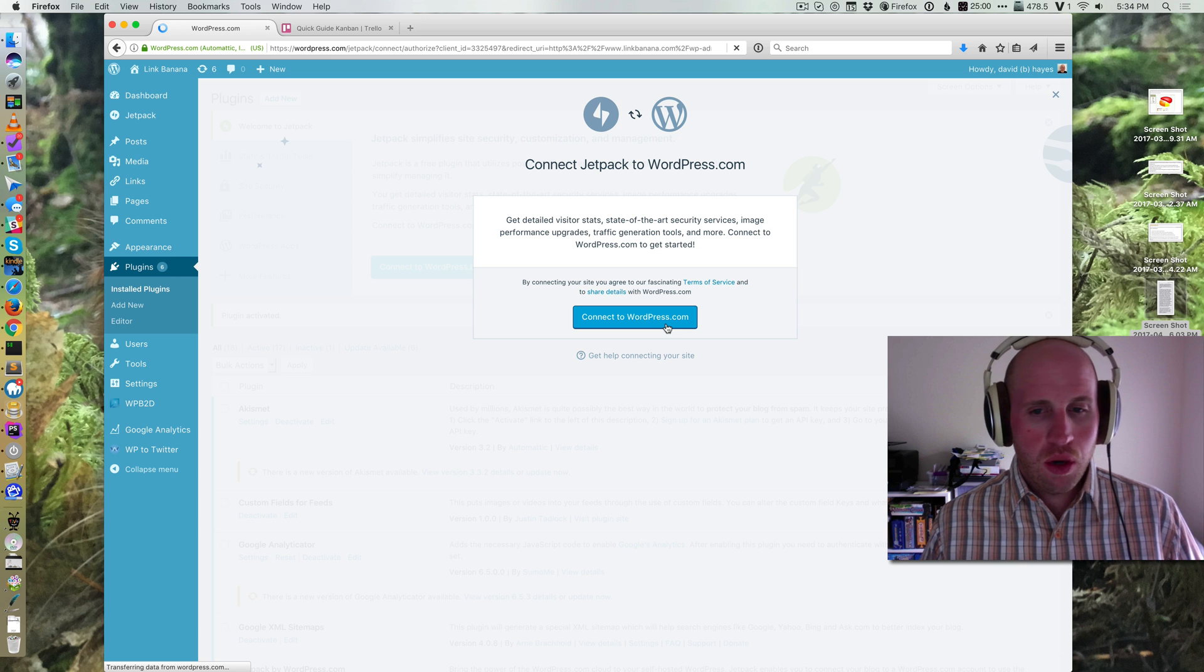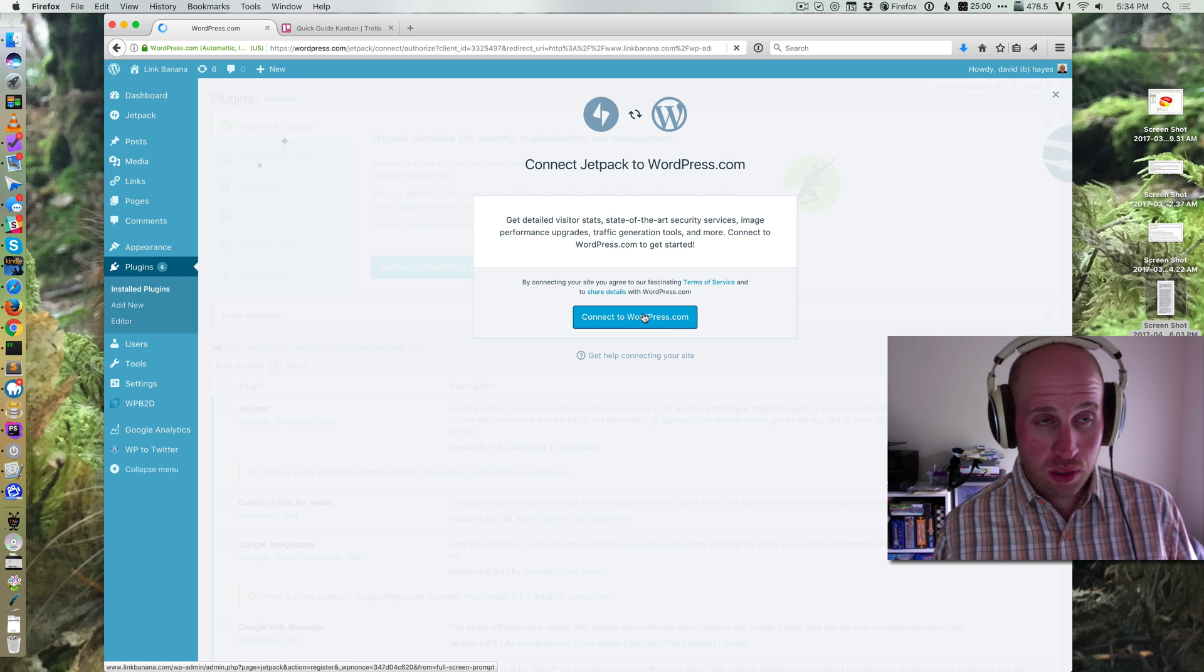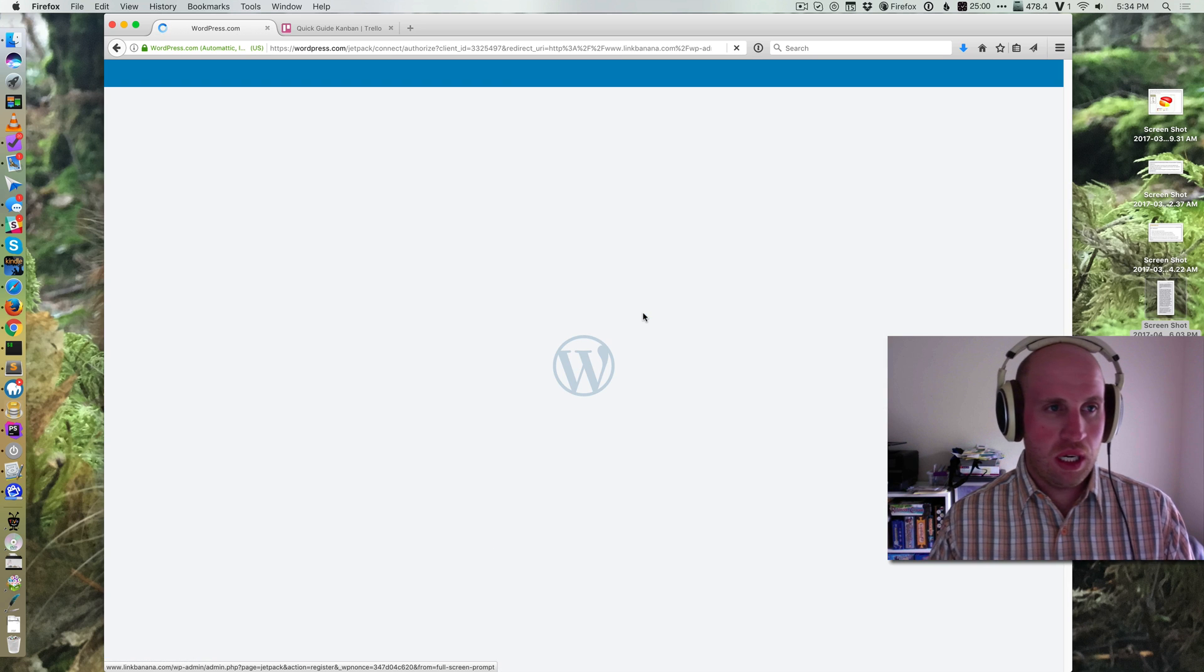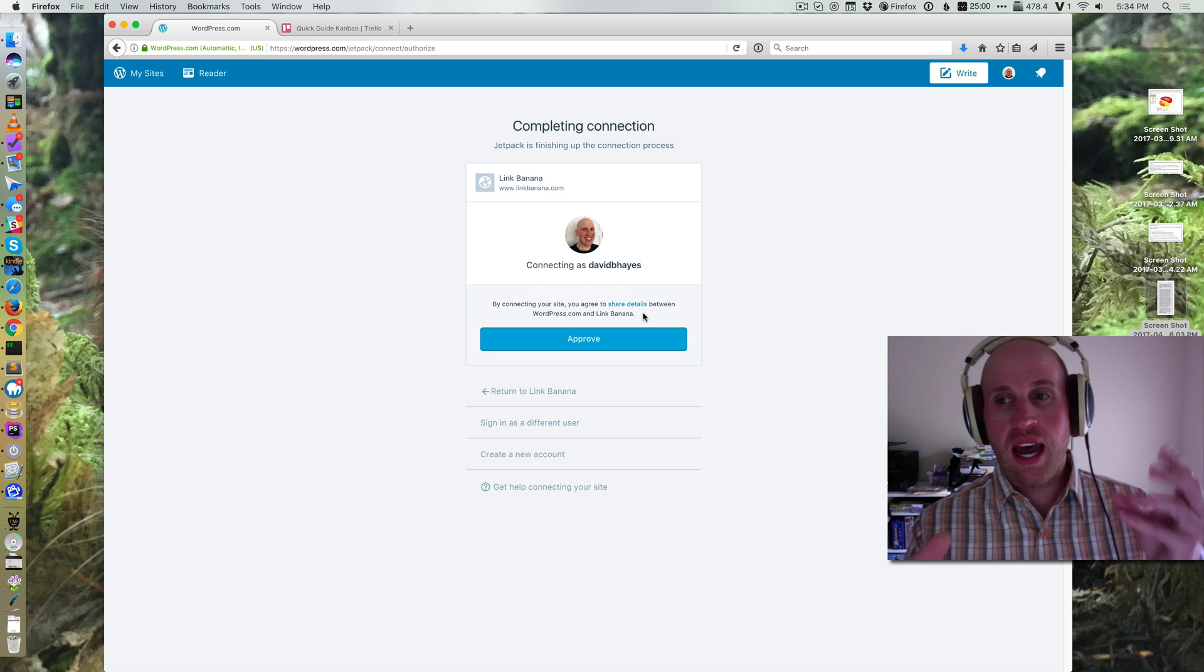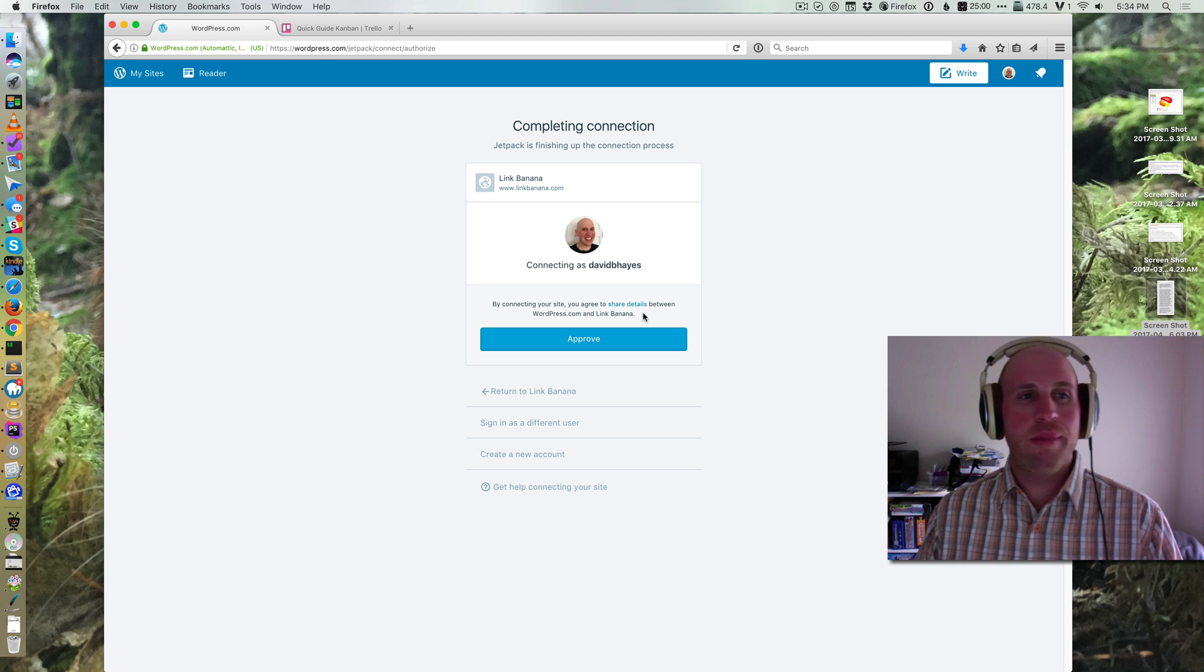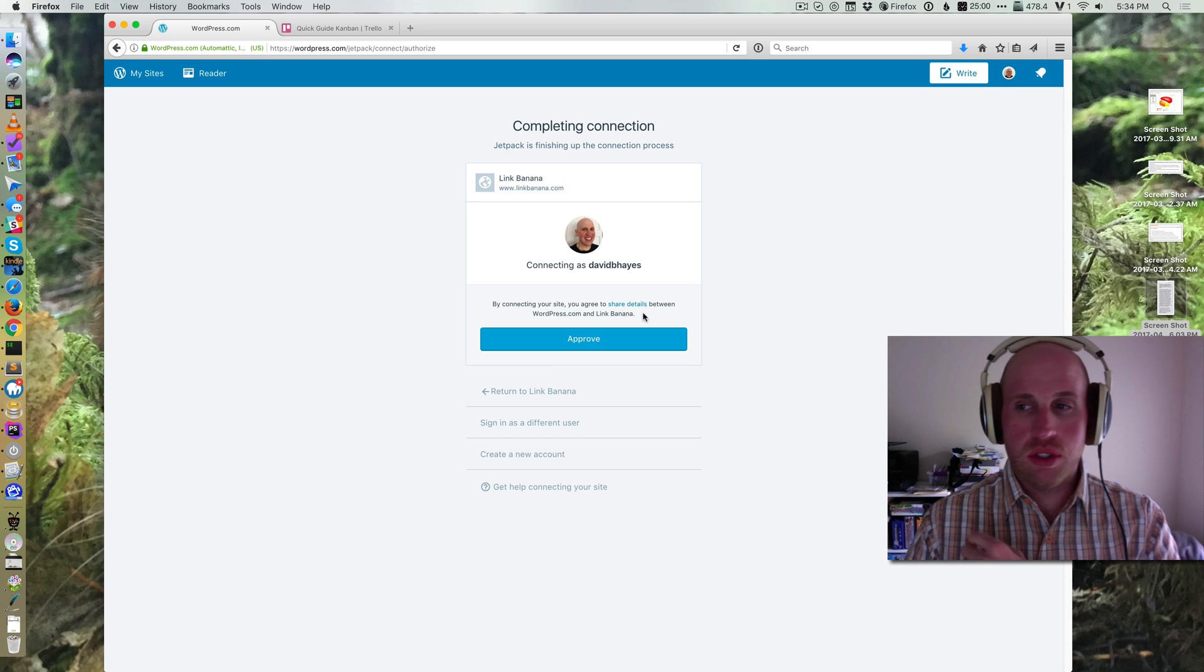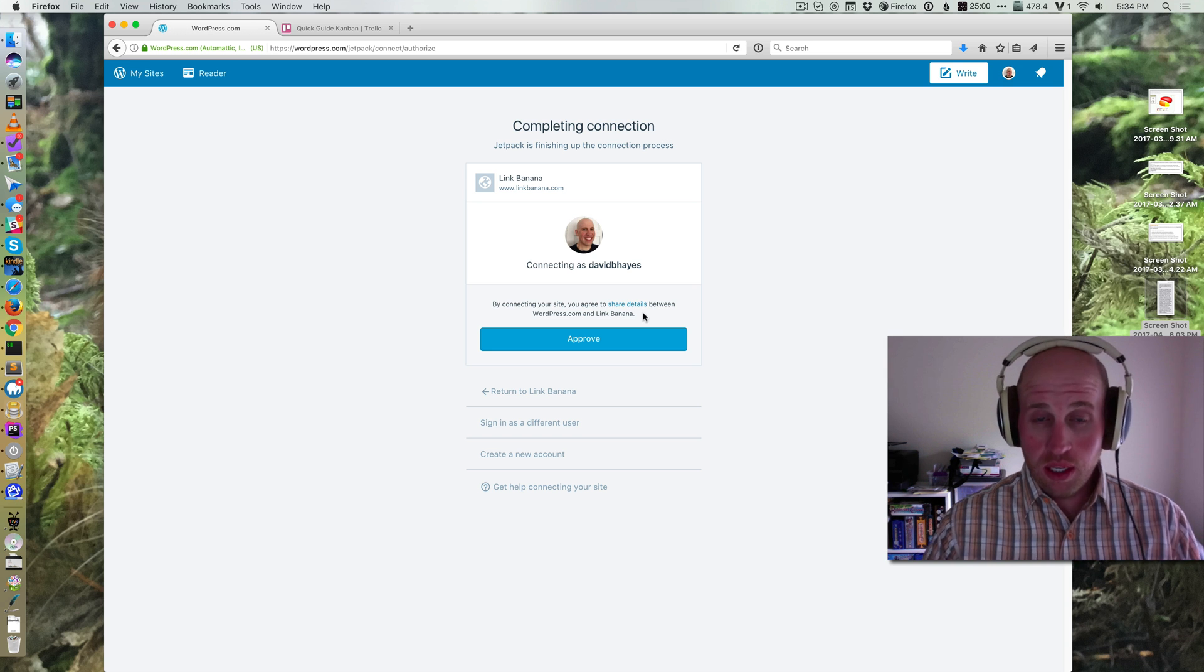So what happens when you click the connect to Jetpack, the to WordPress.com button, is that you're taken over to WordPress.com for basically authorization. So if you're logged in, as I was, I don't even have to log in to WordPress.com again. And if you aren't logged into WordPress.com in the browser you're using, you'll have to be prompted to enter your login details.